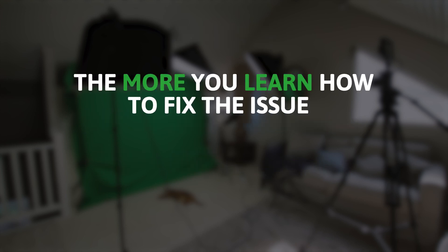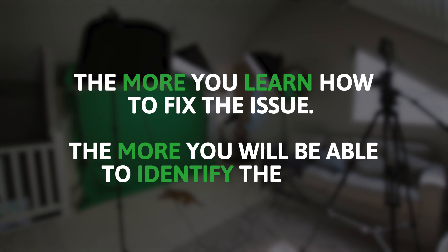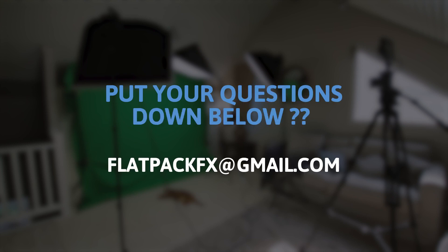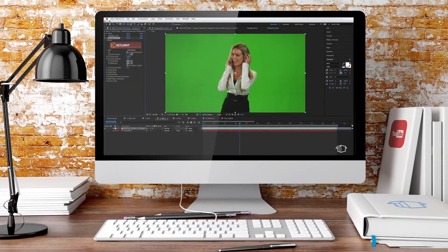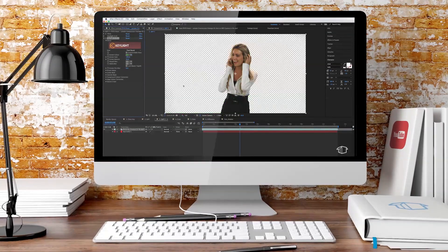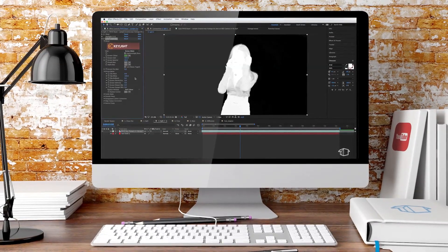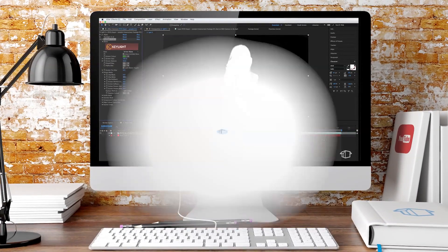Like I said before, the more you learn how to fix the issue, the more you'll be able to identify the issue. Now if you've got some green screen footage you're having some trouble with, feel free to put your question in the comment section below. Or you can email me directly at flatpackfx at gmail.com. Now remember to enter your comments in my prize draw for your chance to win a free gift card. Details are in the description below. Thanks for watching and remember flatpackfx is the flatpack anyone can build.